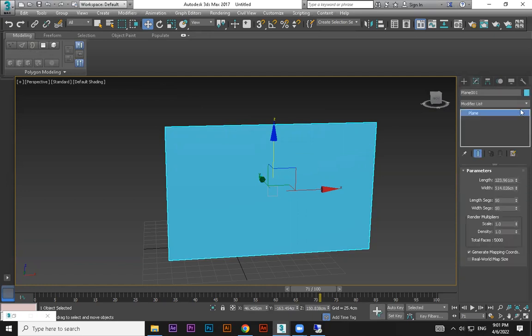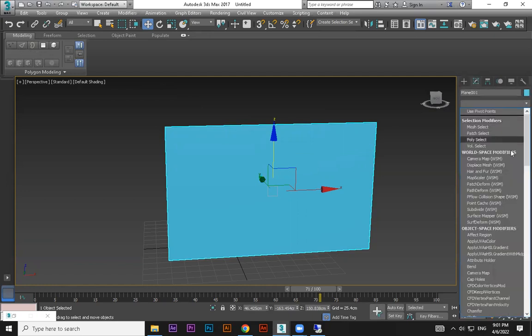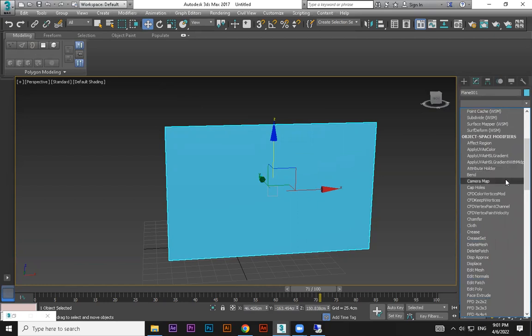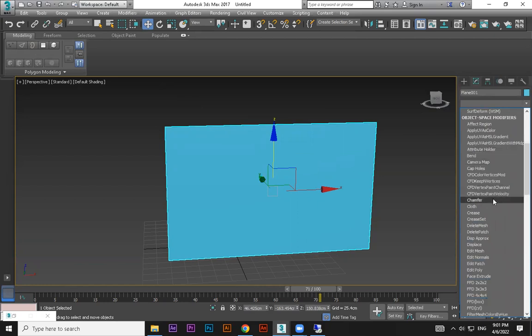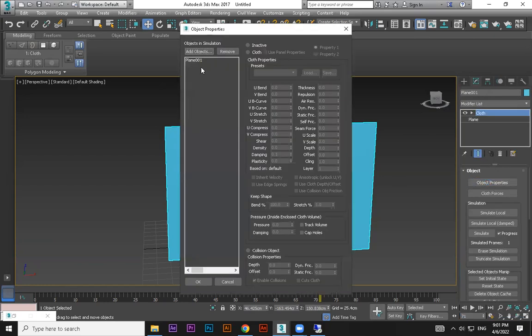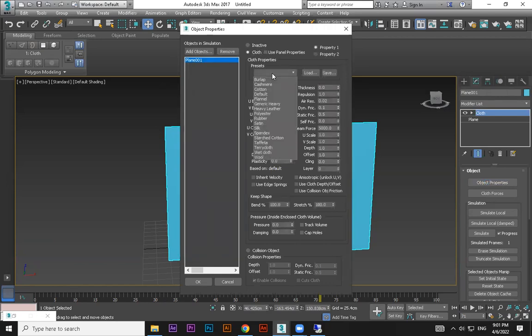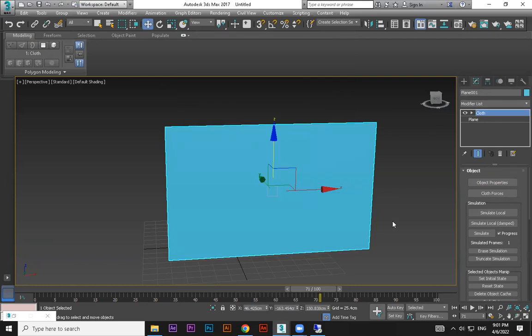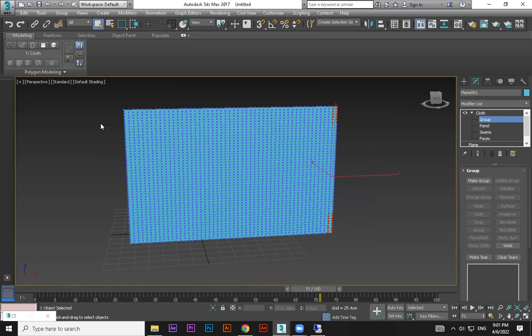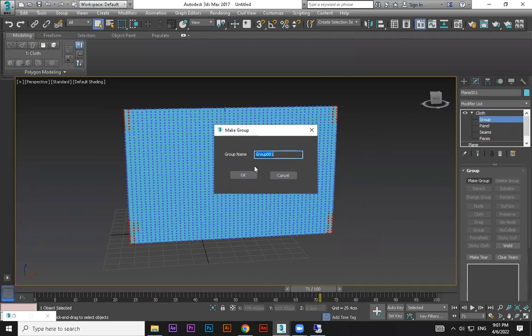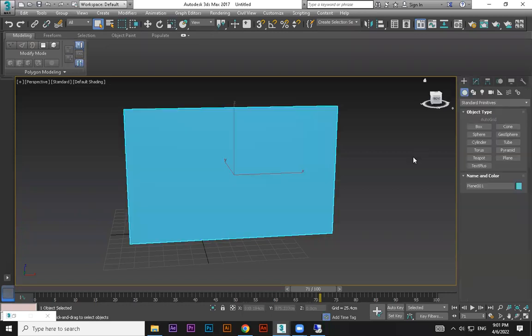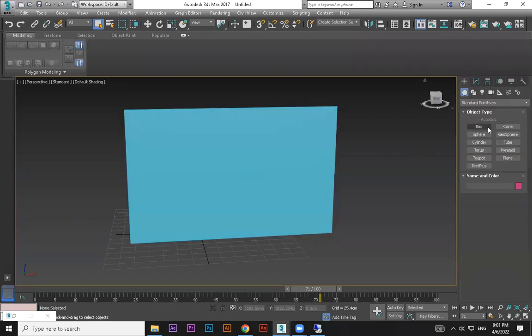So this one directly I'm going to convert to cloth. Cloth, cloth object property, plane, cloth cotton or silk. Okay, select the group. Here and here I've selected. Here and here I selected, make group, okay, and preserve, so it hanged up. Okay, let me try to take a cylinder, sorry, sphere.